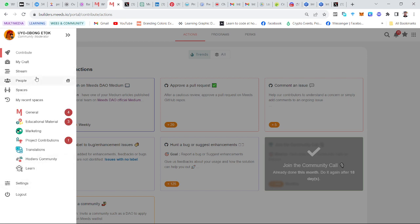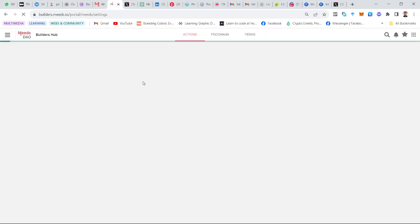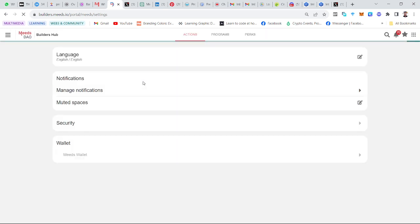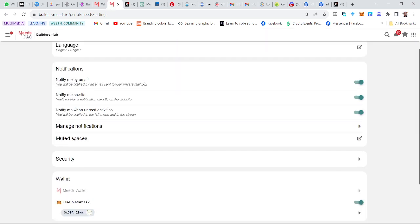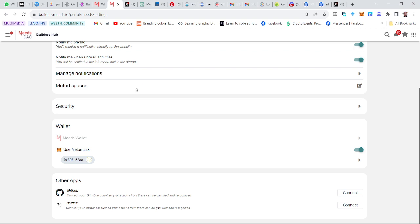You can see we have Contribute, My Craft Stream, and the rest of them. Down here you have your settings. When your settings load up, scroll down to where you have Other Apps.